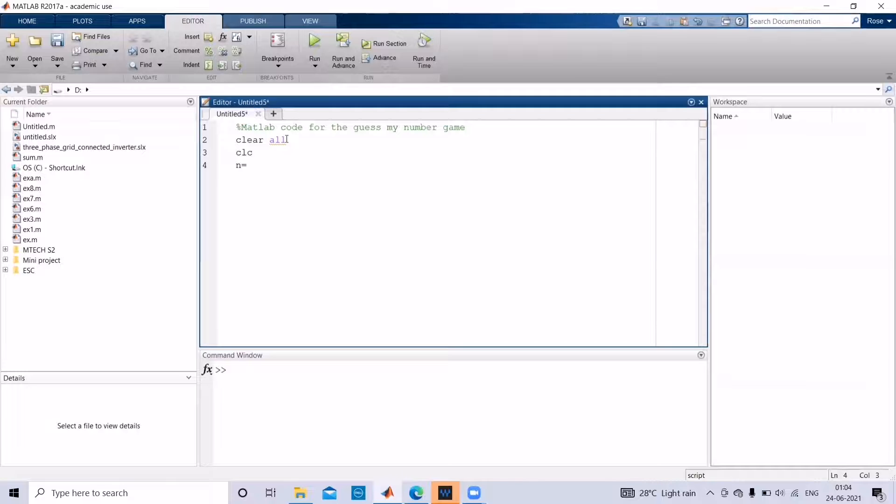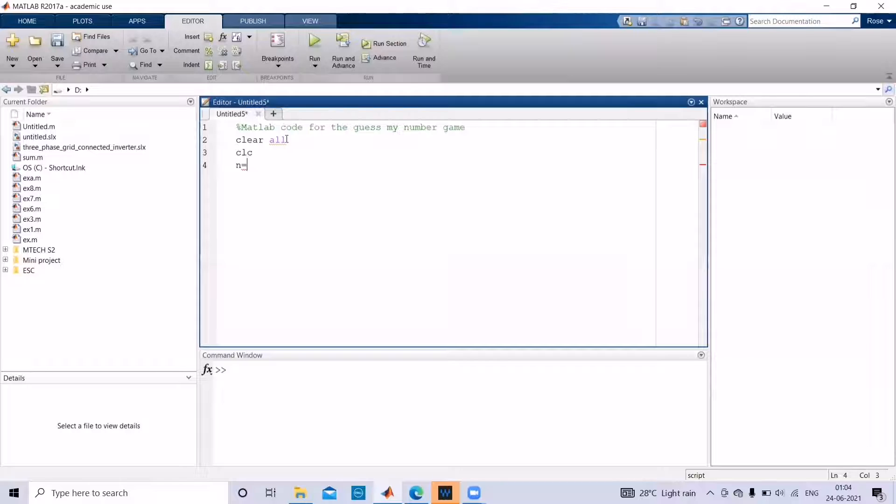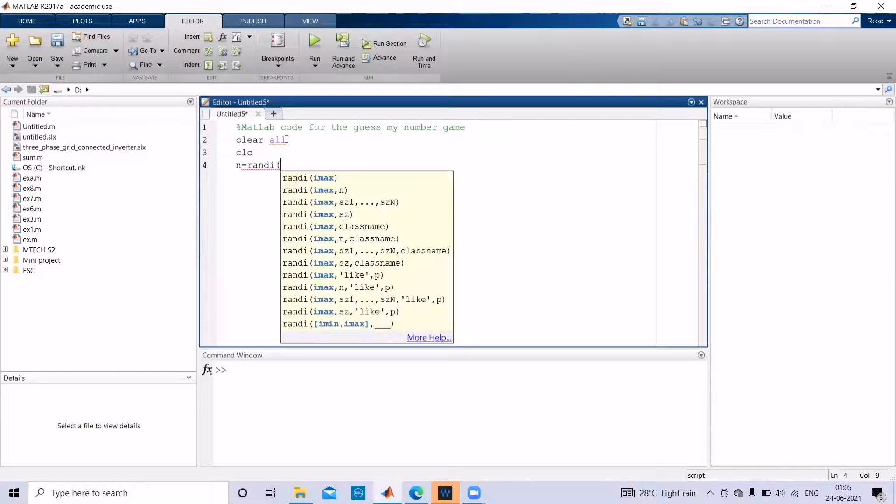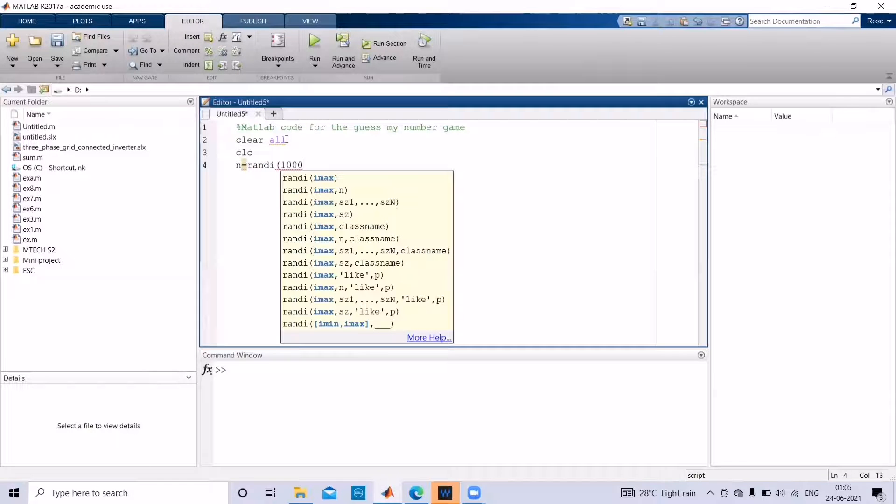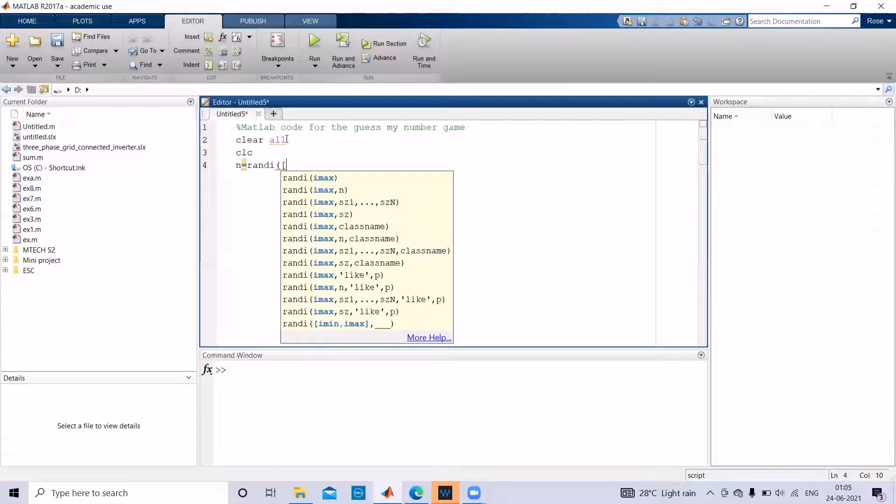And then first the system is asked to generate a random number. Let us assign a variable n for that random number. The command to generate a random number is randi. If we want to generate a random number up to 1000, give randi bracket 1000, or if you want to generate a random number between 1 to 100, use this format.